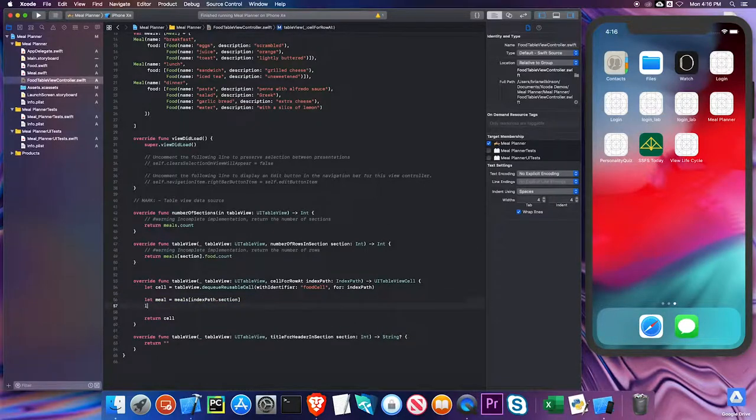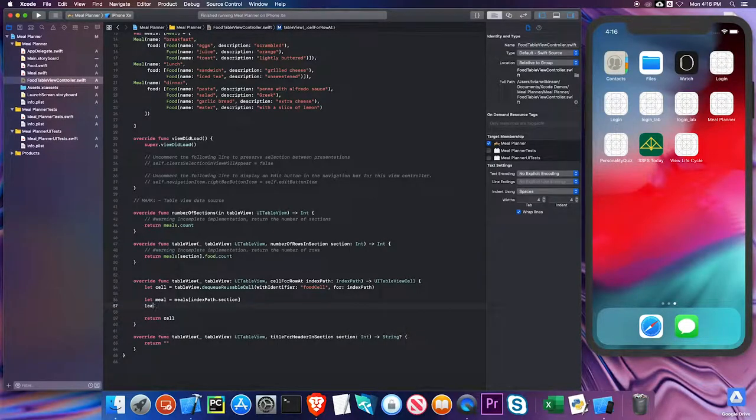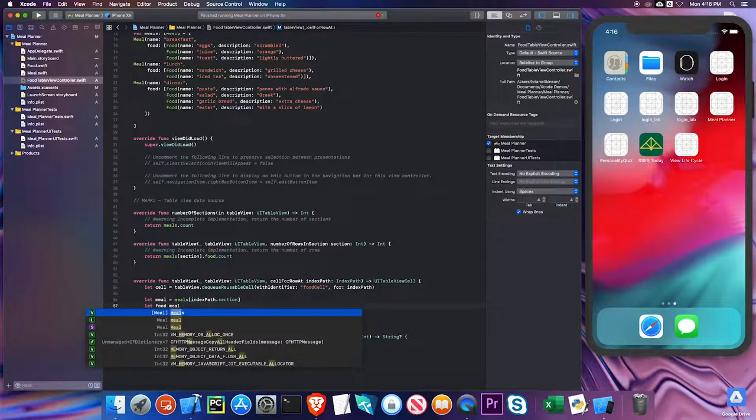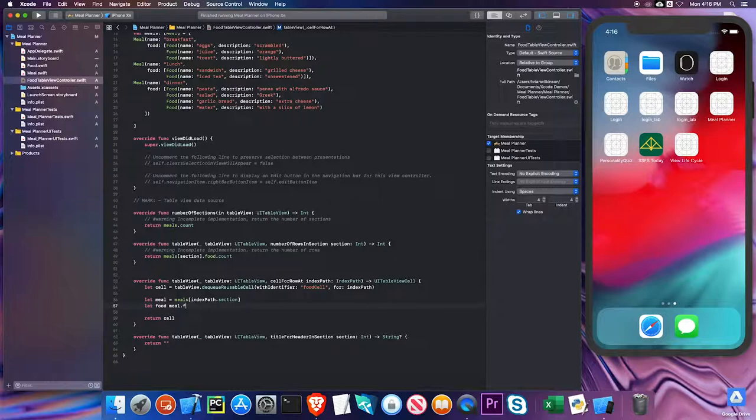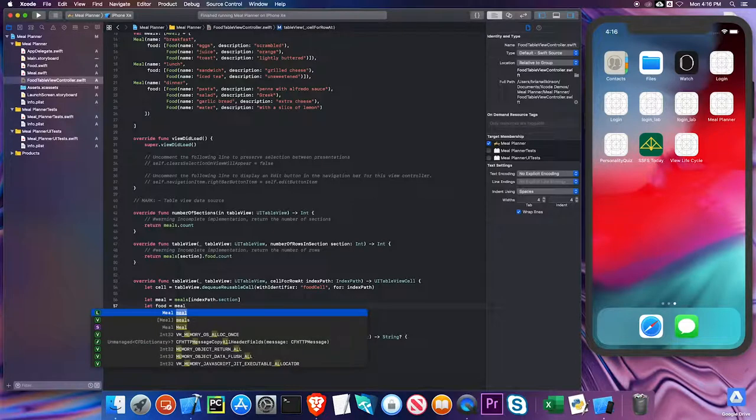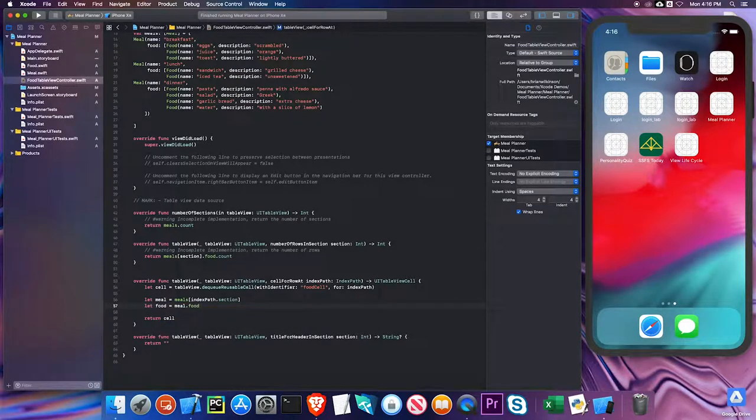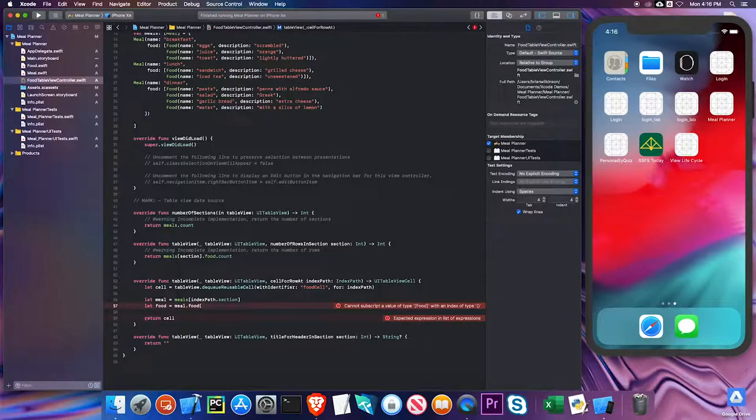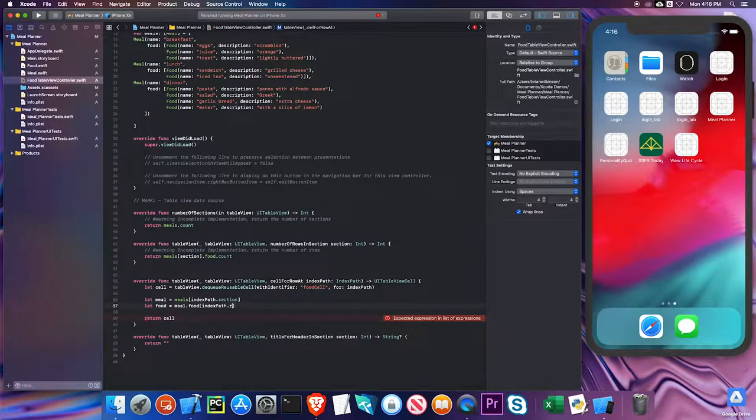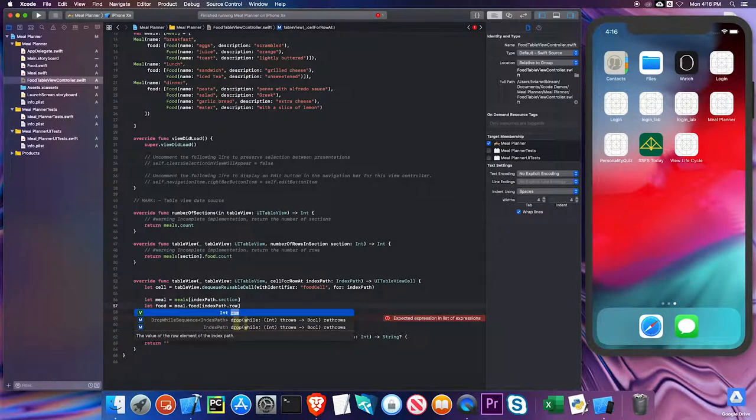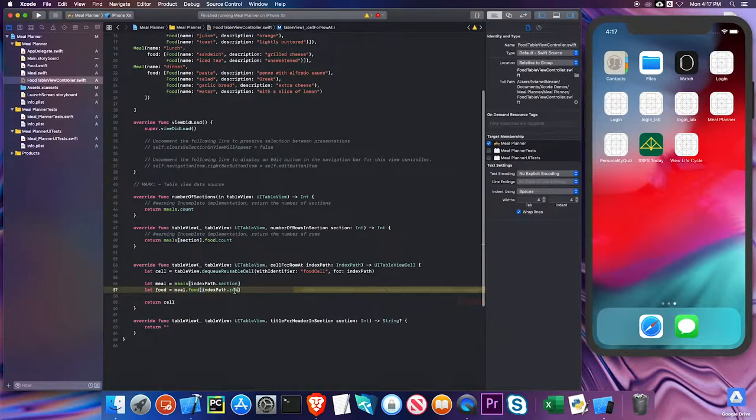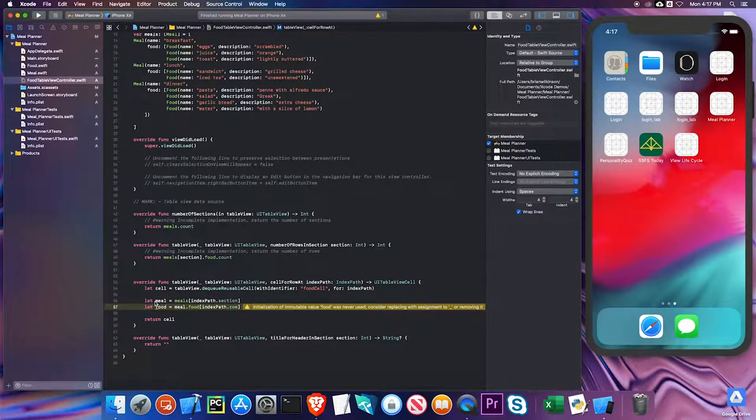And then I need to know exactly which food item I'm talking about. So let food—I'm going to start with my meal, the meal I just got from the line above, and I'm going to use the food property. Since it's an array, I can use subscripting. Which one do I want? Well, it depends on what row I'm looking at, so I can also use index path to get the row. You see a lot of index path sections and index path rows when you're dealing with tables. Now I have the meal I'm looking at and the specific food item I'm looking at.